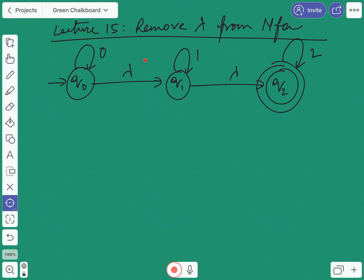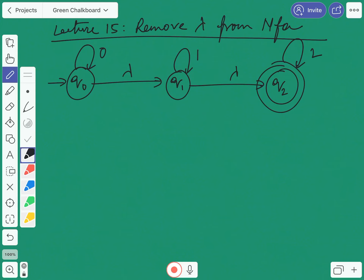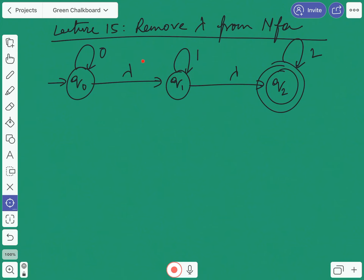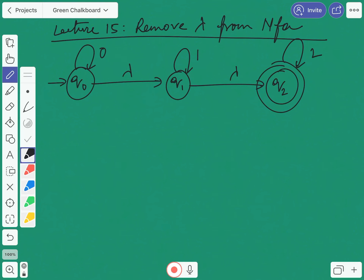One lambda is from q1 to q2. The basic rule is that we have to decide which lambda to remove first. If we think that we have to remove the lambda between q0 to q1, then q0 is the originating state and q1 is the terminating state. We have to first identify which one is the originating state and which one is the terminating state. Whatever edges are generated from the terminating state q1, all those edges will be copied to the originating state, and after that we can remove the lambda.